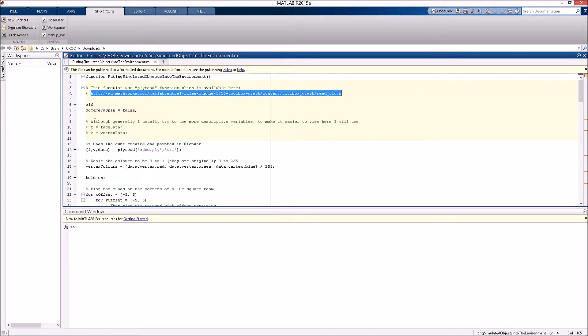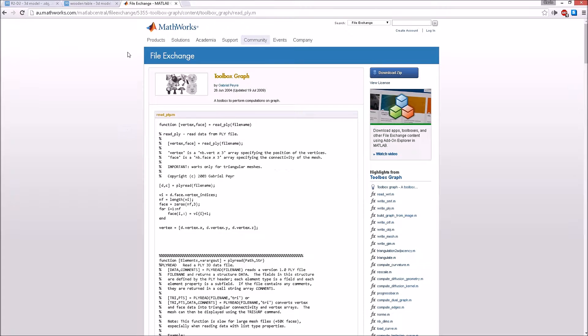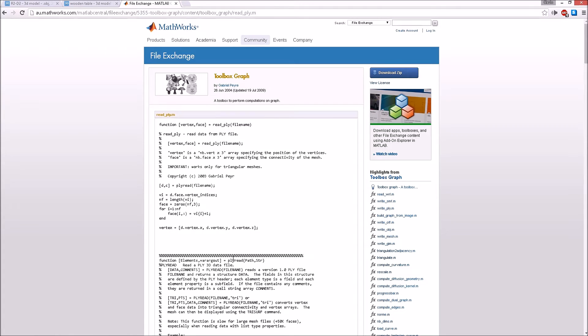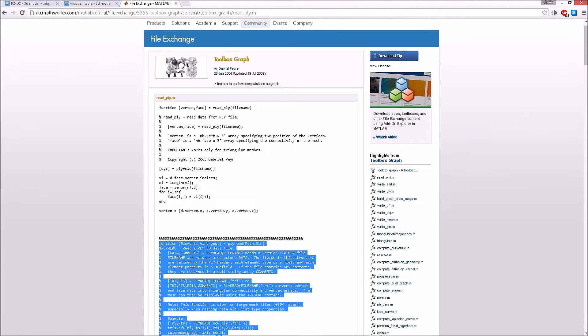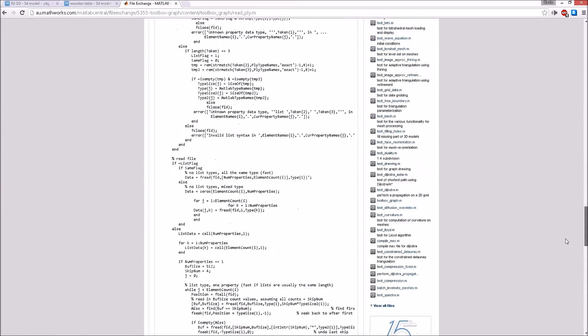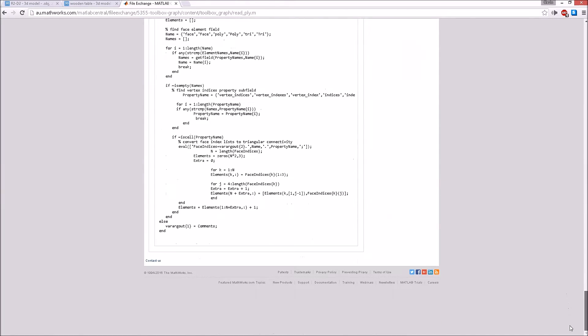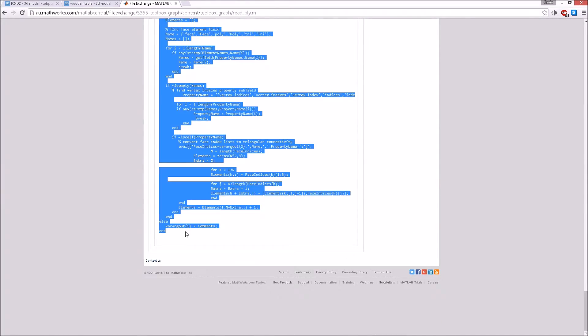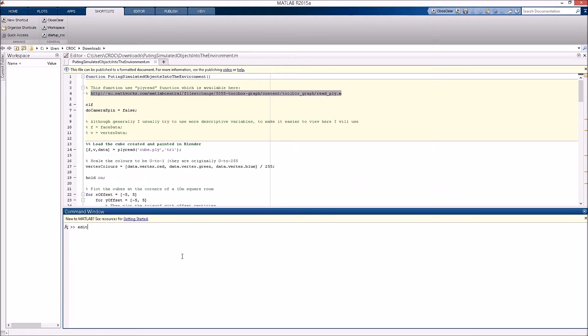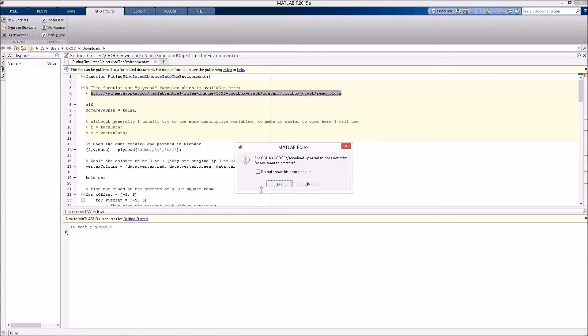This example needs PlyRead and if you haven't already got it, you can get it with this URL. The PlyRead function is the code down the bottom here. So if you just copy-paste this into MATLAB, edit PlyRead, if you don't already have it, then you can paste it into here.